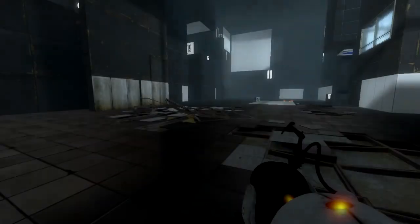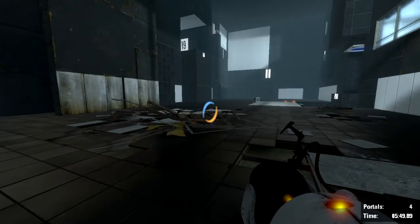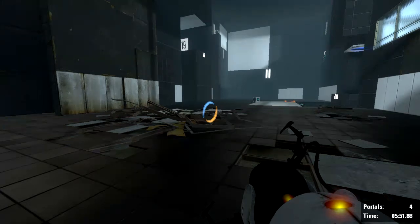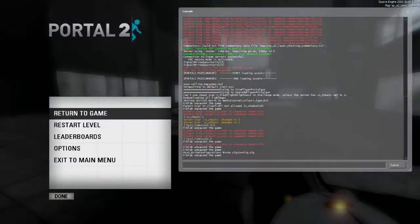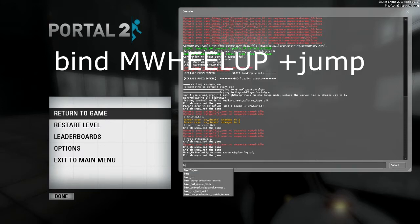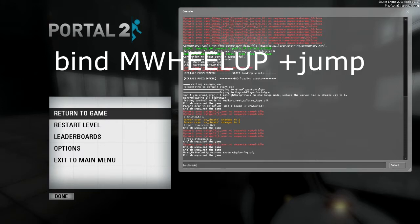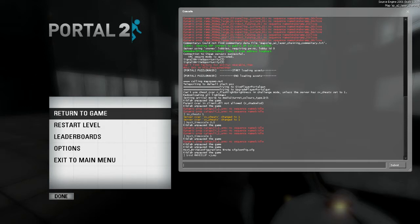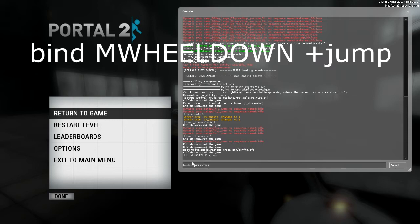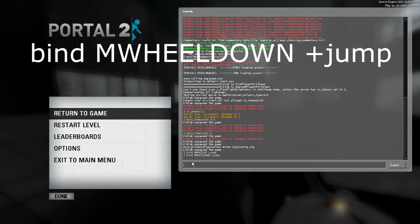Now if you return to game and press tilde, that's the key to the left of the one, you want to type bind space M wheel up space plus sign and then jump. If it doesn't give you a message after that, then it's worked. And now you want to do the same for bind M wheel down space plus jump.